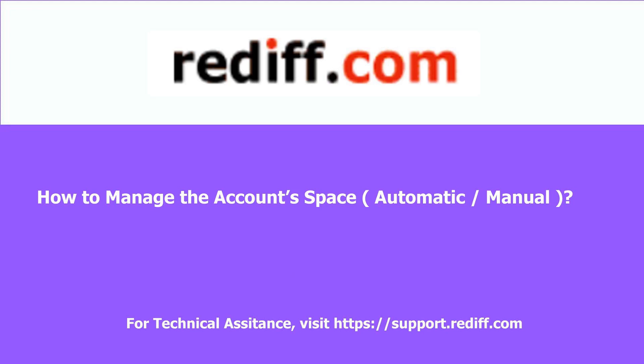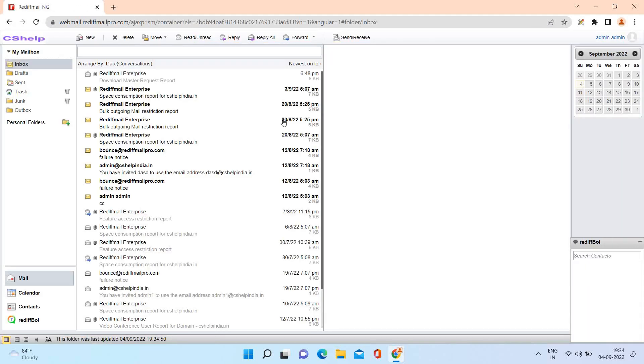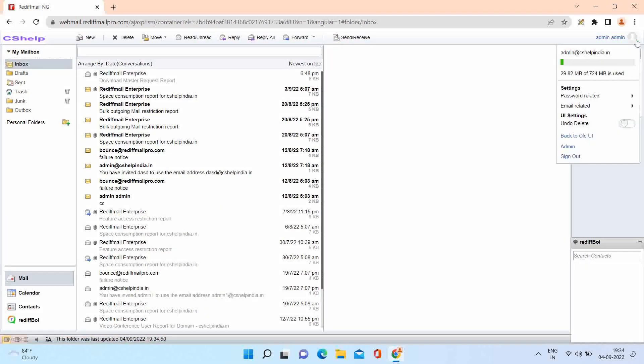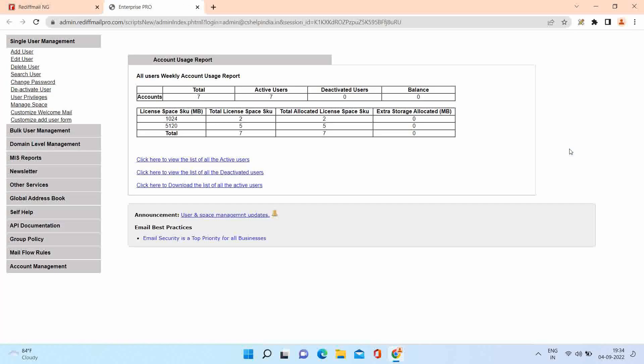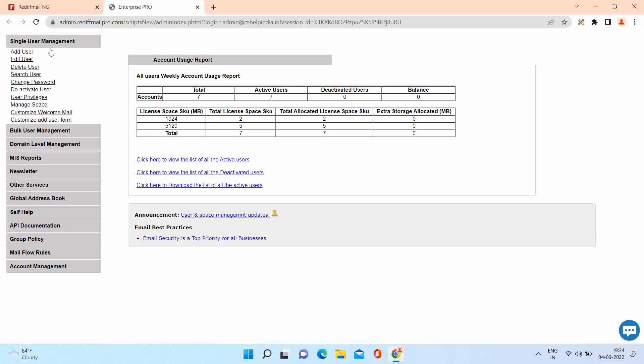Welcome to Rediffmail Pro. Learn the space management tool for your accounts. Login to your admin account and open the administrative panel. Open manage space option under single user management section.